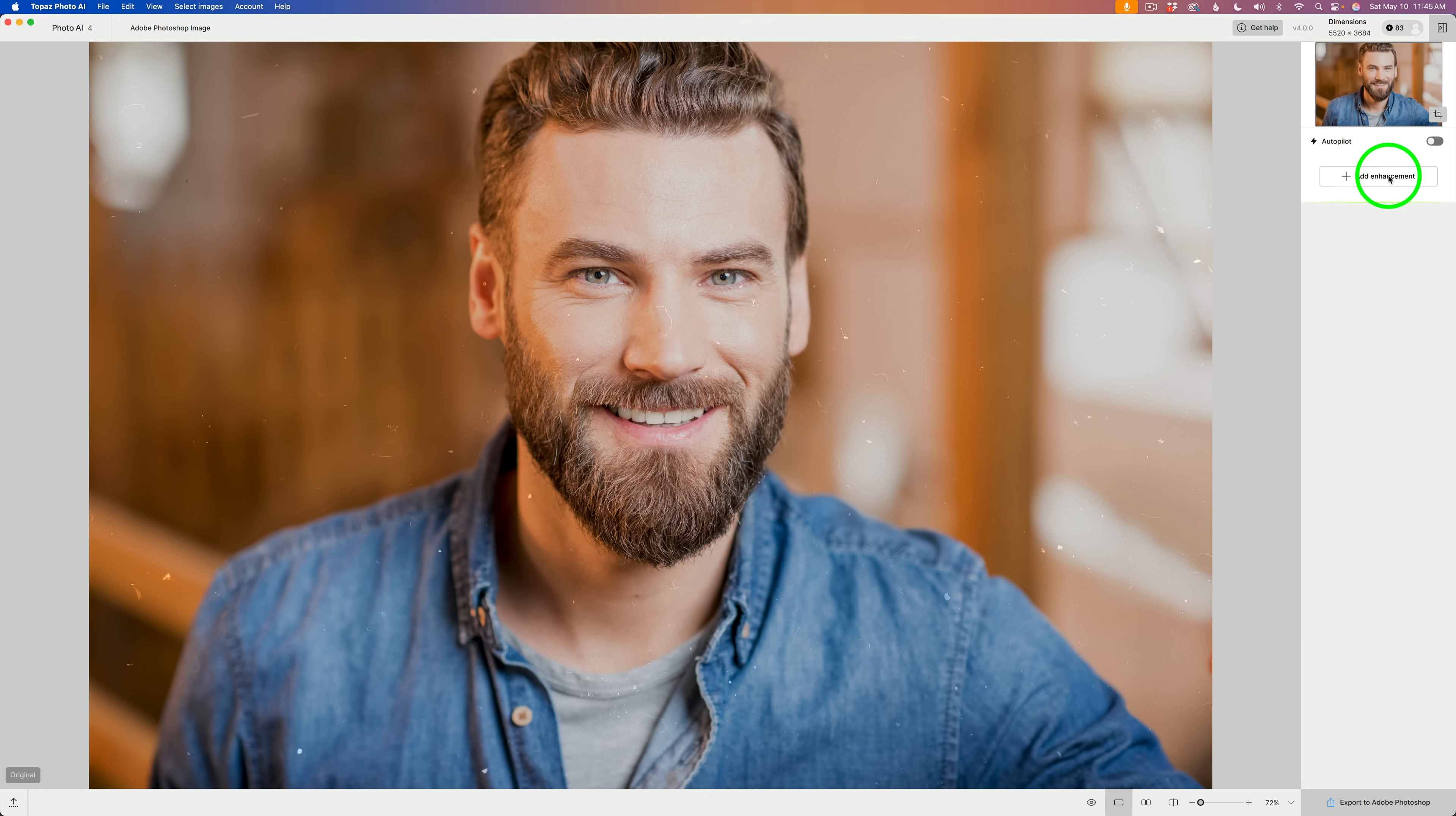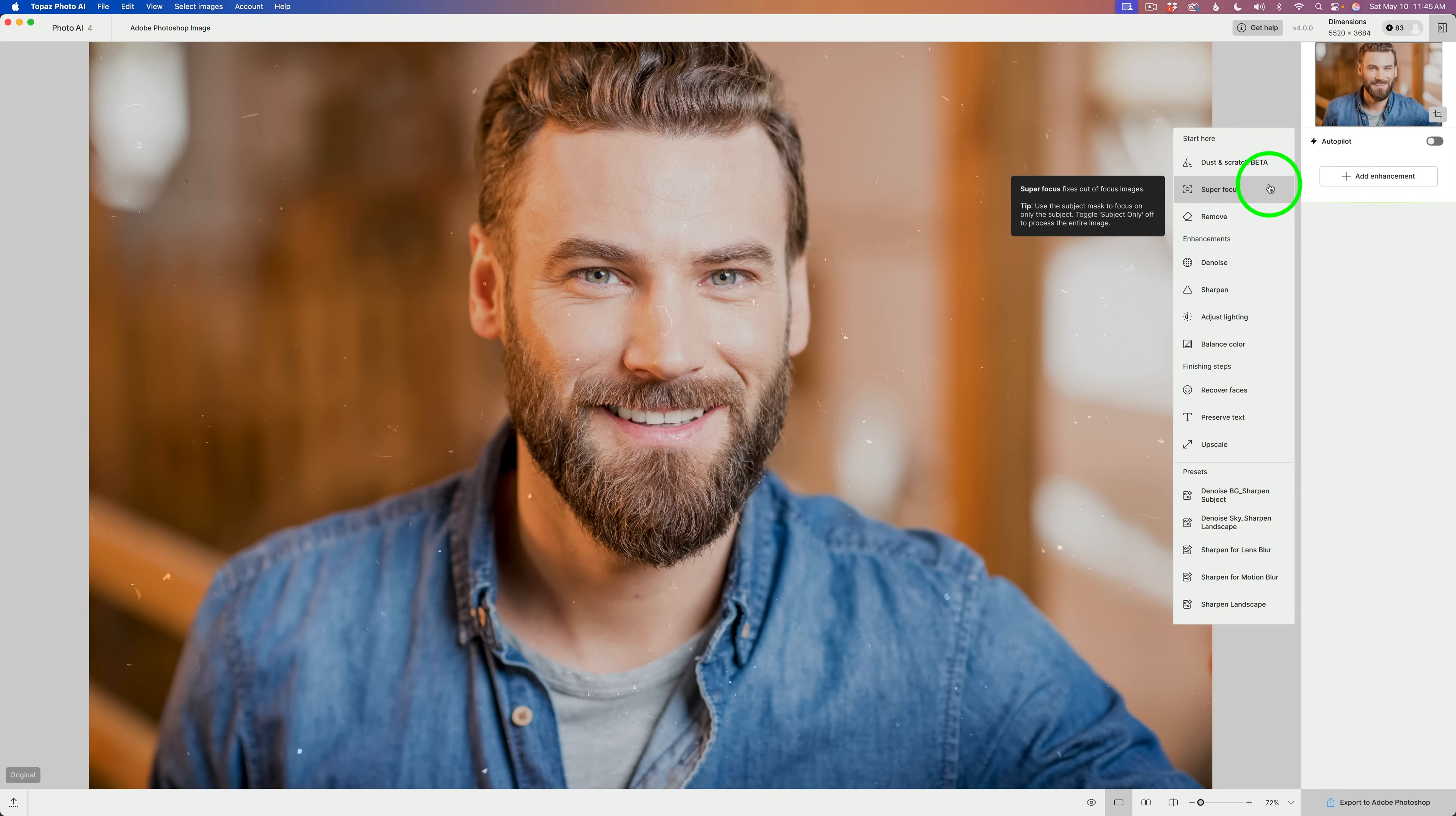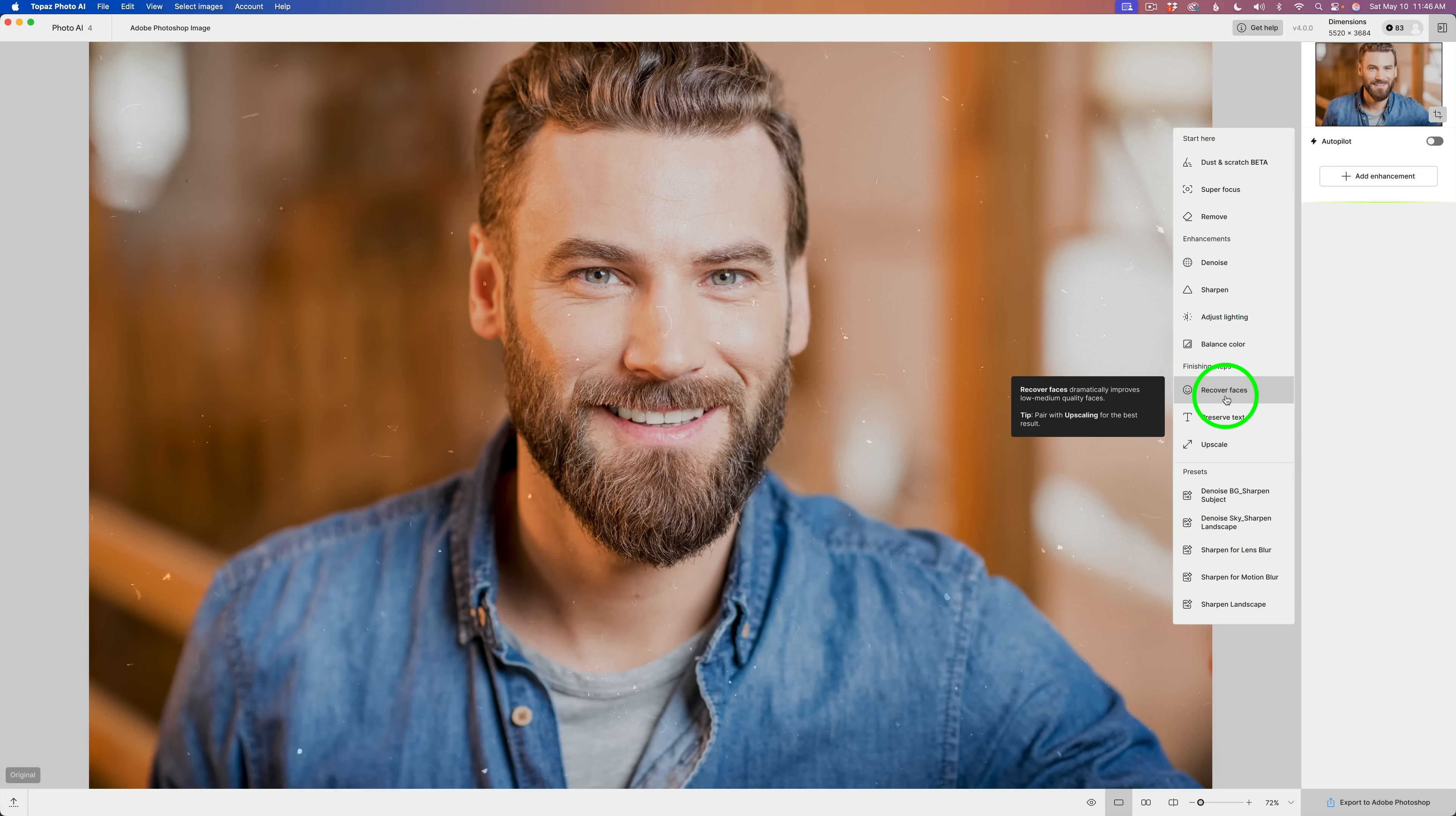When you click on Add Enhancement, you'll note that we have Start Here. And this is a suggestion. If you want to do anything like dust and scratch removal, super focus, when you want to really focus an out-of-focus image or do any removal, you want to do that first. And then when that is done, then you can go ahead and Add Enhancements.